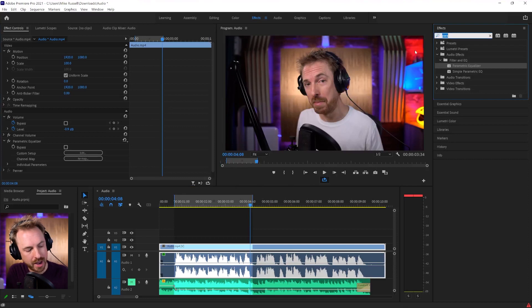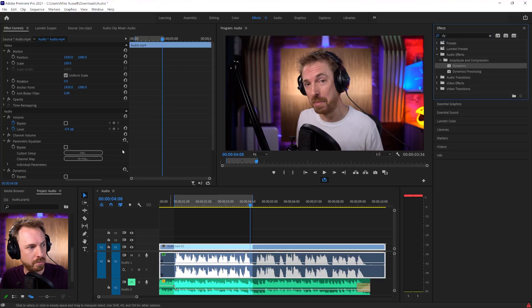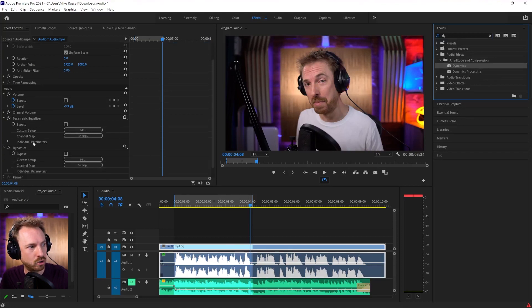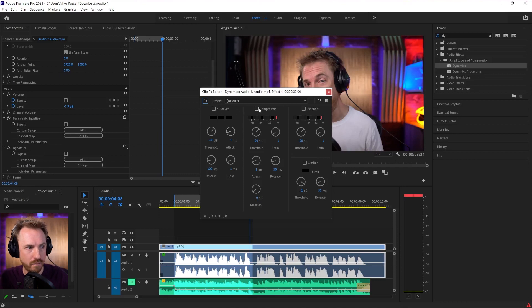Next, I'd go ahead and add in the dynamics effect, which is over here in effects. Again, drag and drop - we're getting them over here in the effect controls. Dynamics - let's go ahead and add that on.